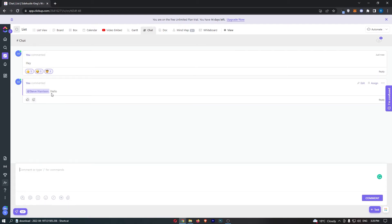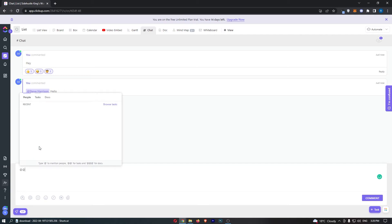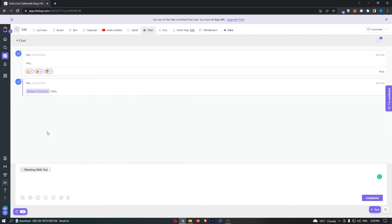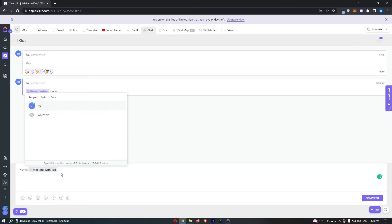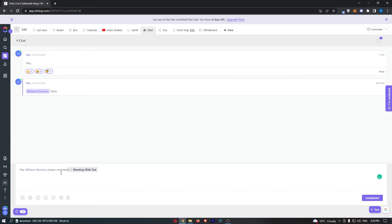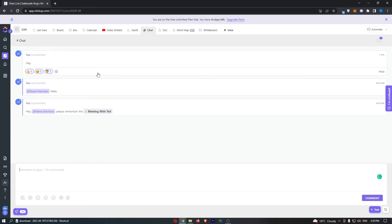We can also go for @@ and this will bring up different tasks. Maybe we can say 'meeting with Ted.' If we go before and say 'hey @ team member, please remember the meeting with Ted,' we can hit send, and your team member will be able to see this.